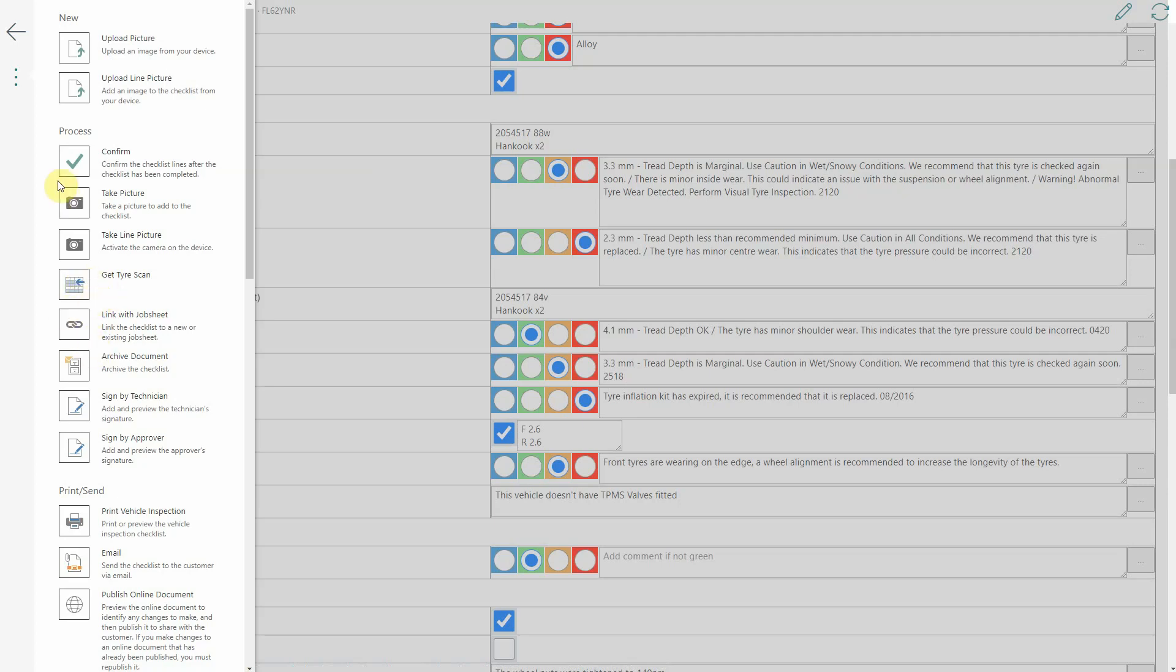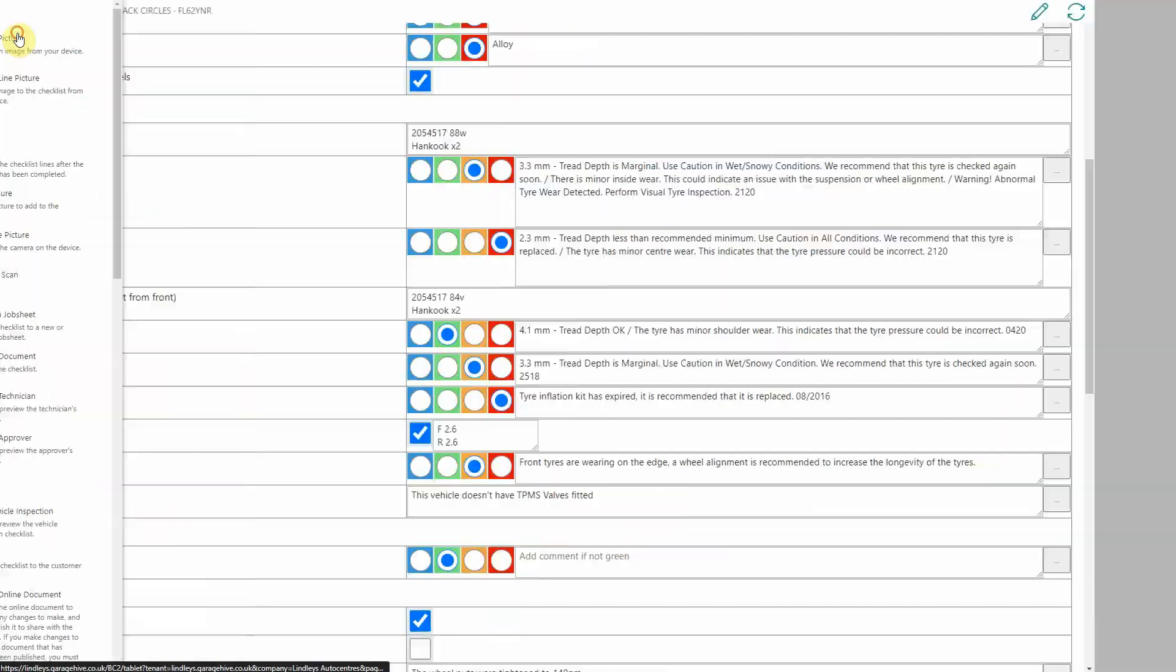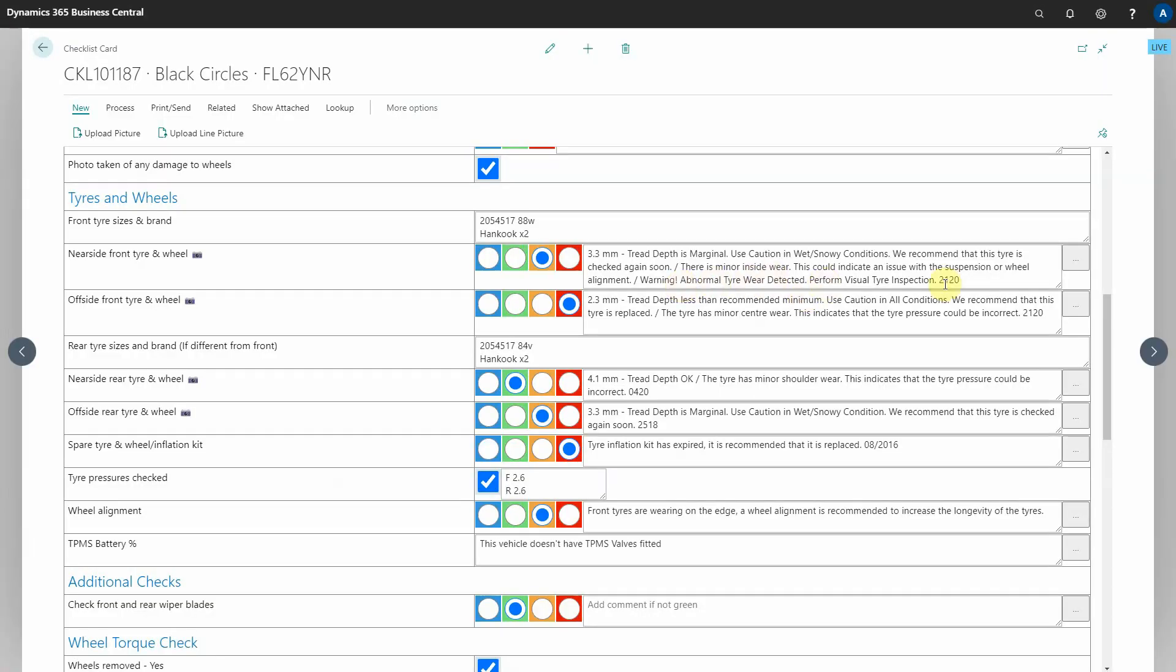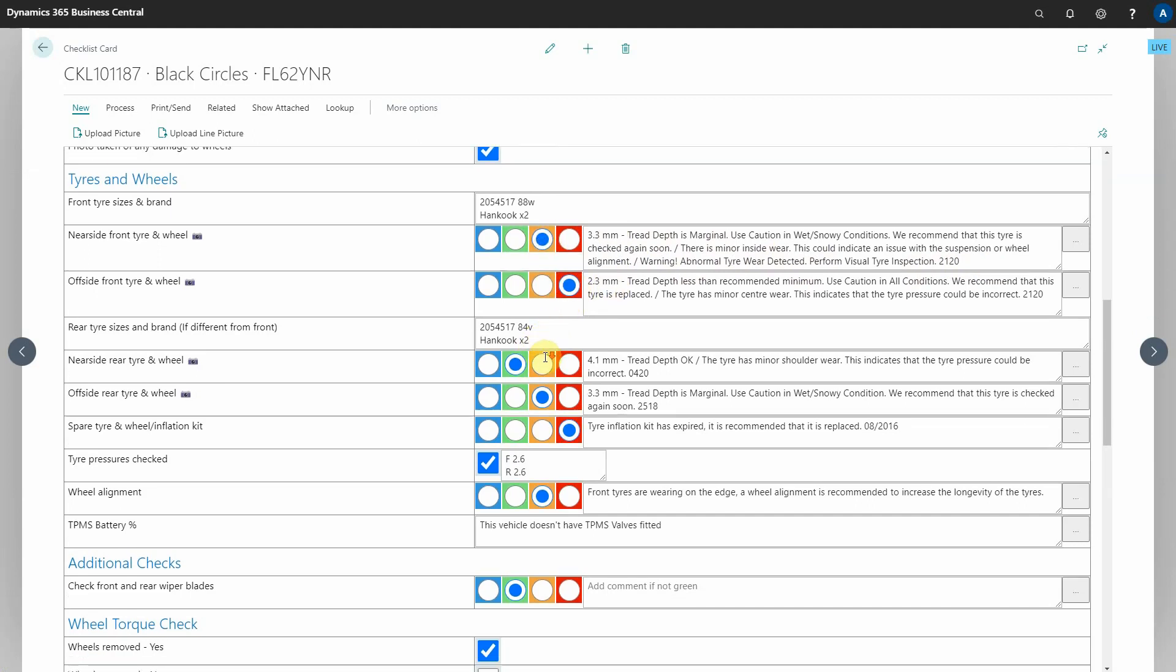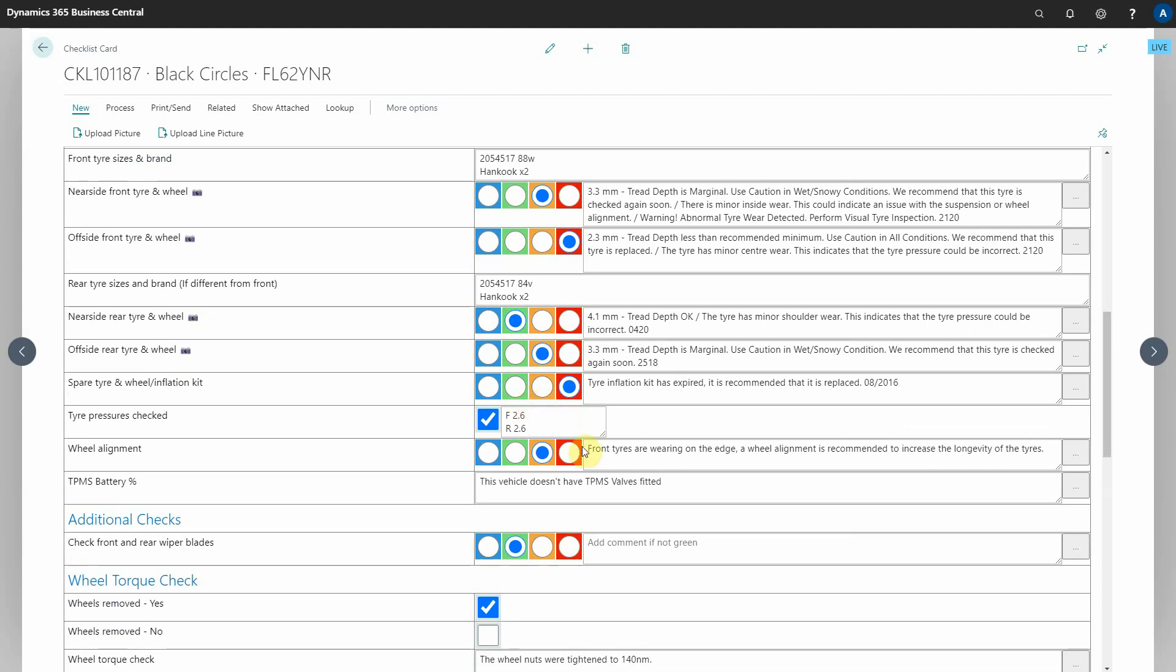Once they've selected get tire scan this information here is populated so you can see it adds the tread depth, it selects the urgency whether it's red or amber or green and what's also cool is it will also detect whether it requires wheel alignment based on what the tire scan has said. So in this case front tires are on the edge, wheel alignment is recommended to increase the longevity of the tires.